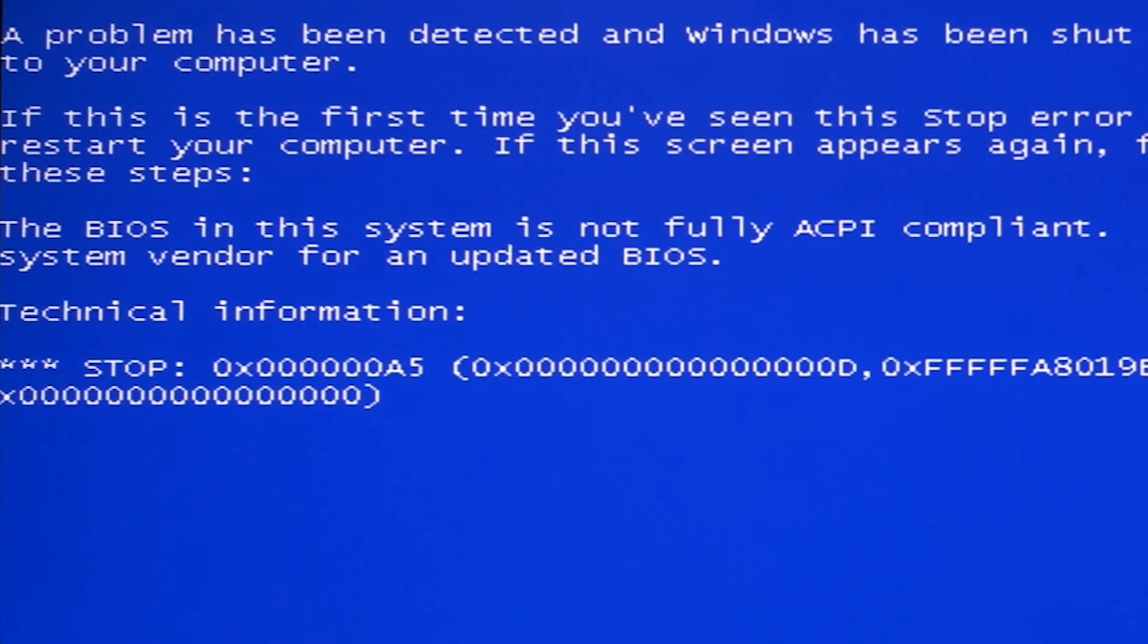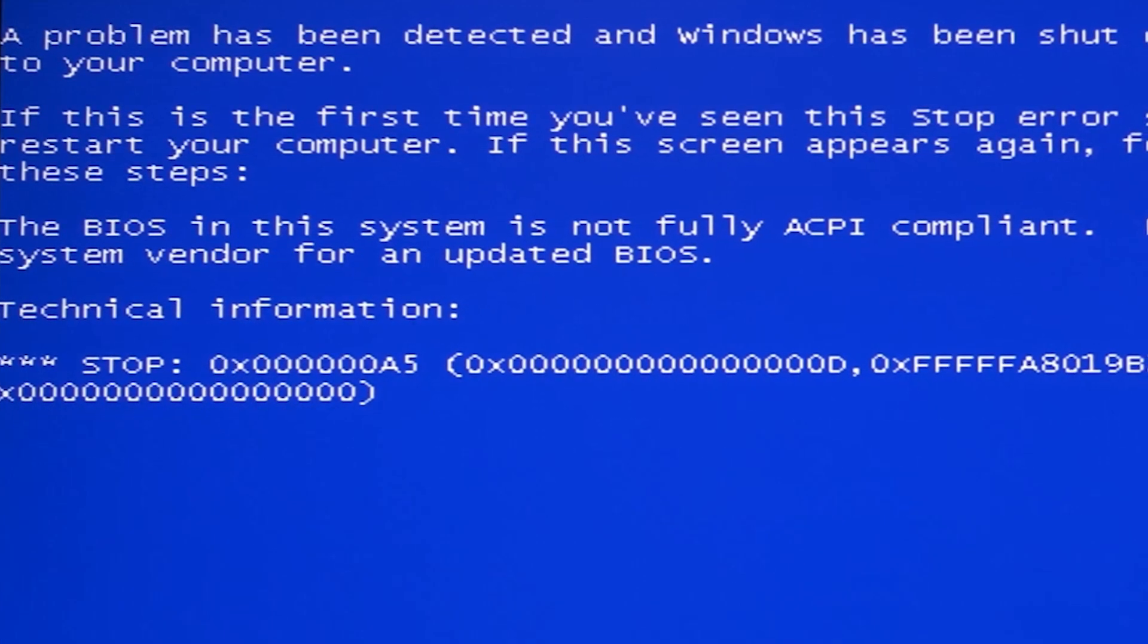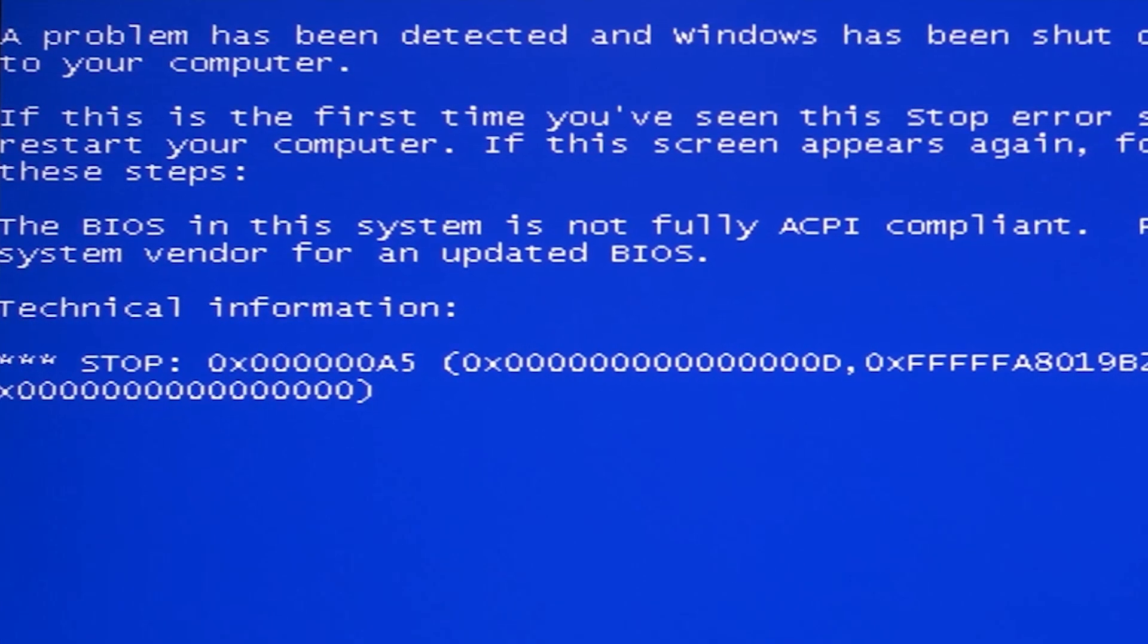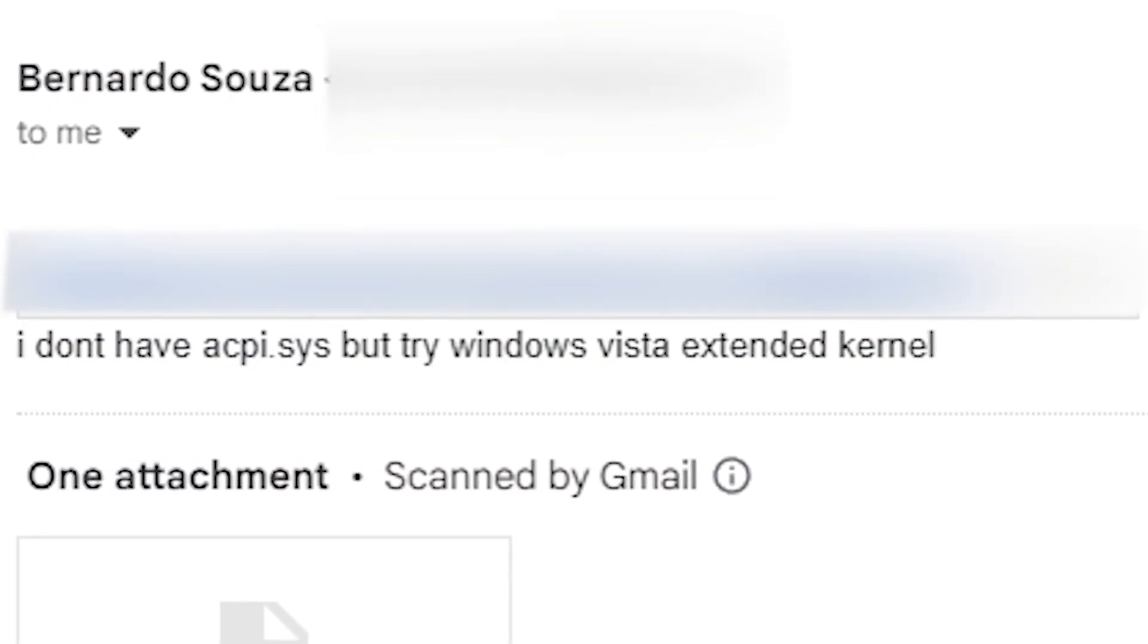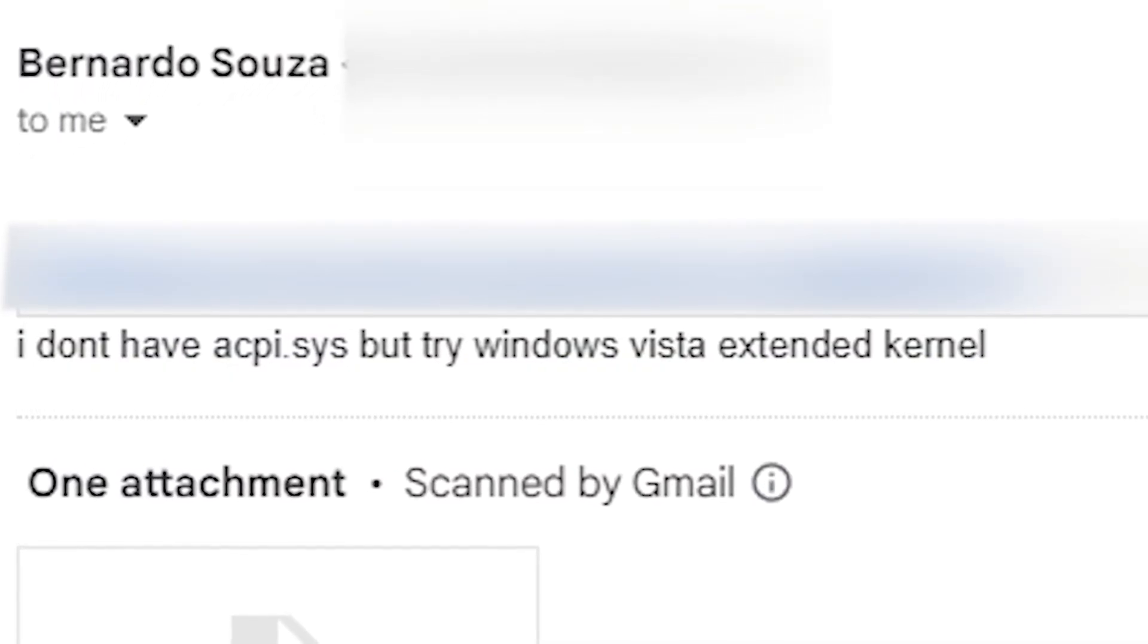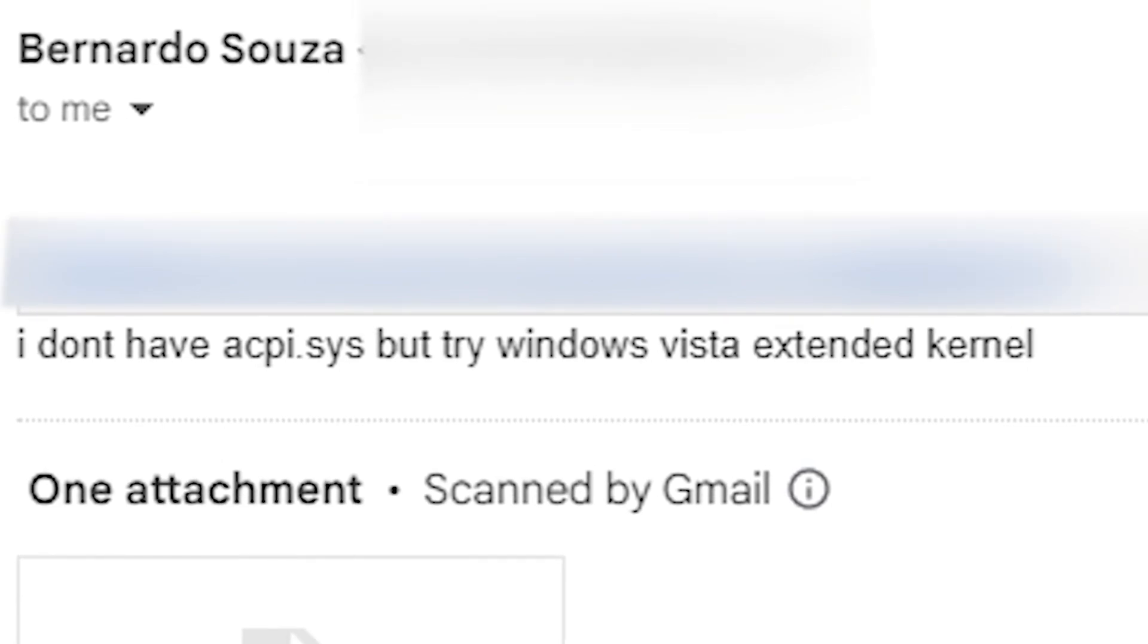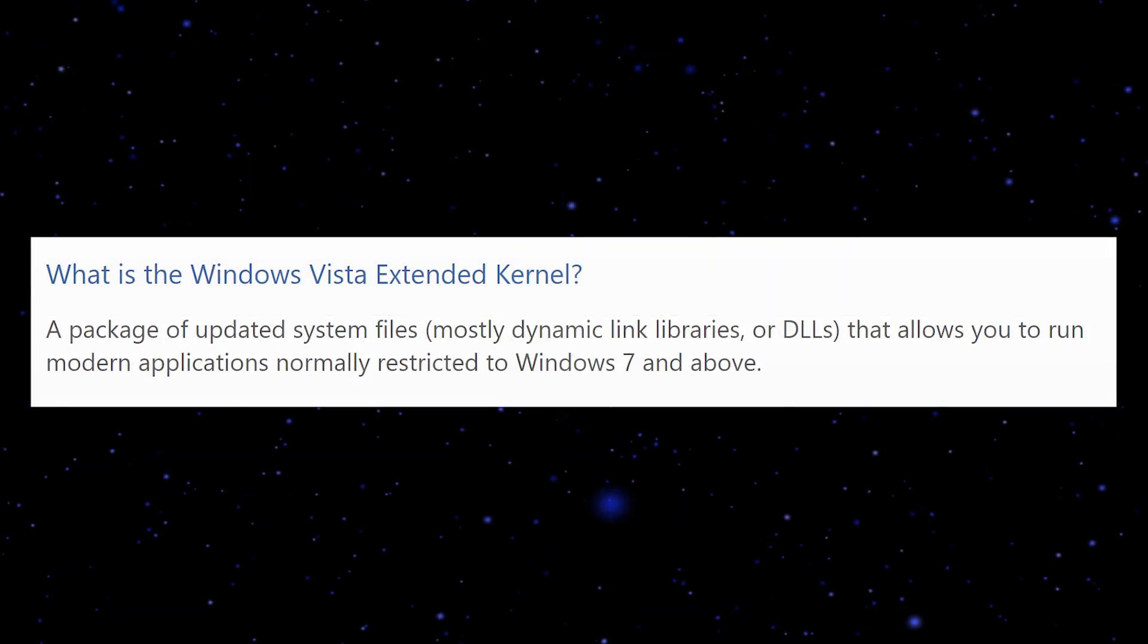I tried about five versions of the file, but it failed too. Then I noticed this message from Bernardo, and he said I don't have that file, but try Windows Vista Extended Kernel. What does that mean?